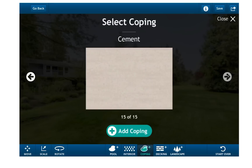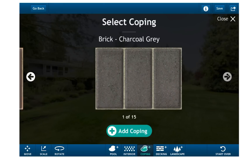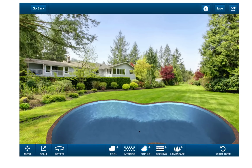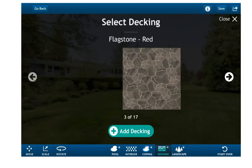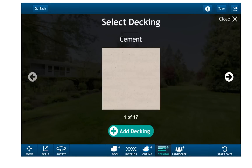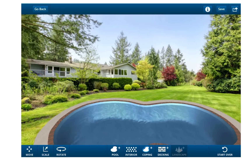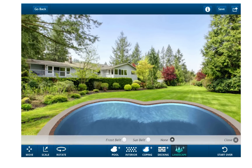Step 3: Choose your coping and decking. Step 4: Even add landscaping.